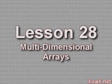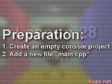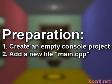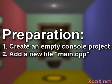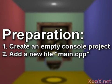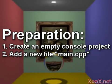Lesson 28: Multi-Dimensional Arrays. To follow along with this lesson, you will need to create a new console project and add a new file named main.cpp to it, as we did in Lesson 1.